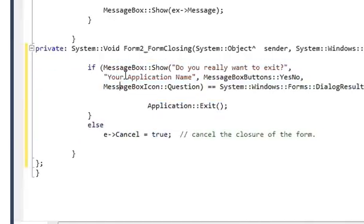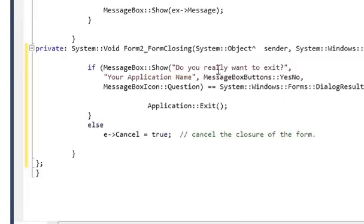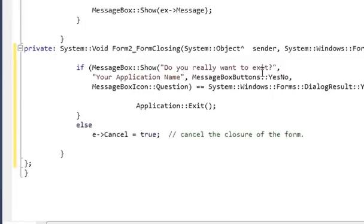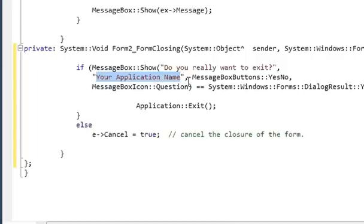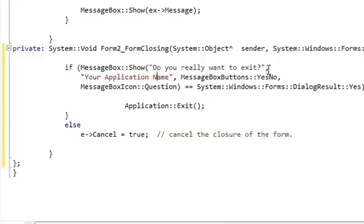the bracket, MessageBox double colon Show, your custom message. In my case I will show 'Do you really want to exit'. This is your message and this is your application name, whatever your software application name or whatever title you want to give your message. And by the way, this here is a comma.